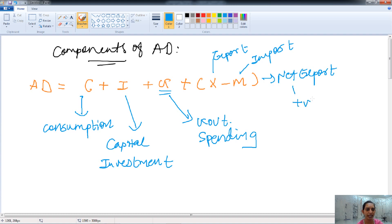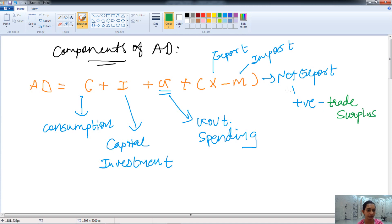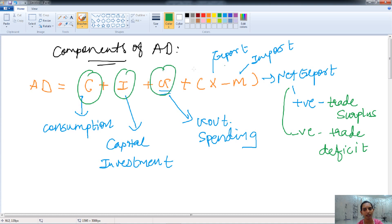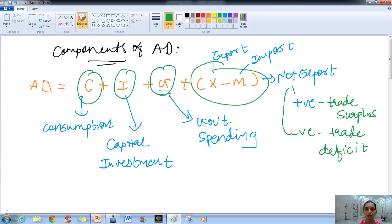If the net export is positive, we have a trade surplus in which export is higher than import. If the net export is negative, we have a trade deficit, which reduces the aggregate demand. So these are all the components of aggregate demand — I hope you understand it better.